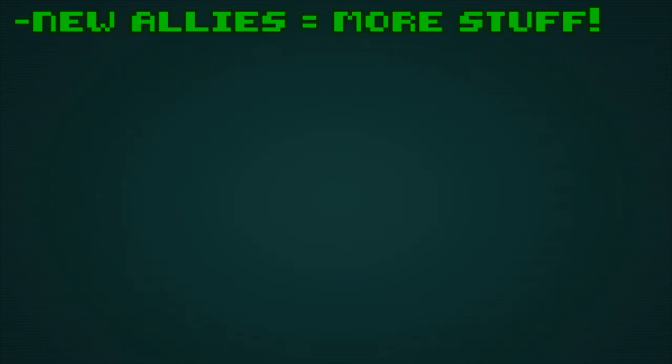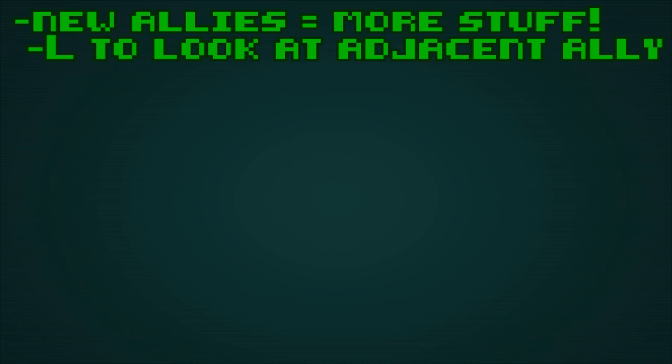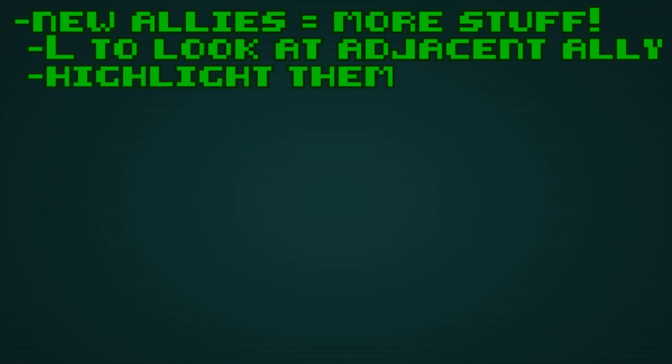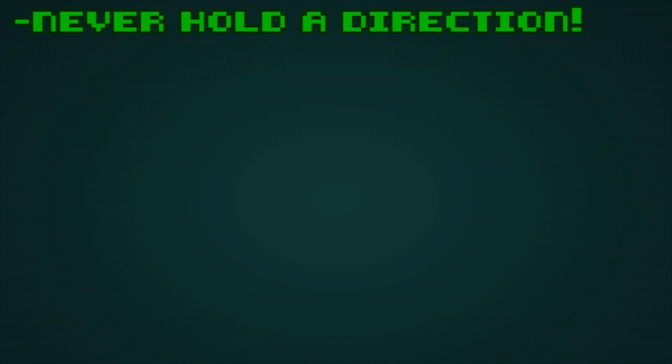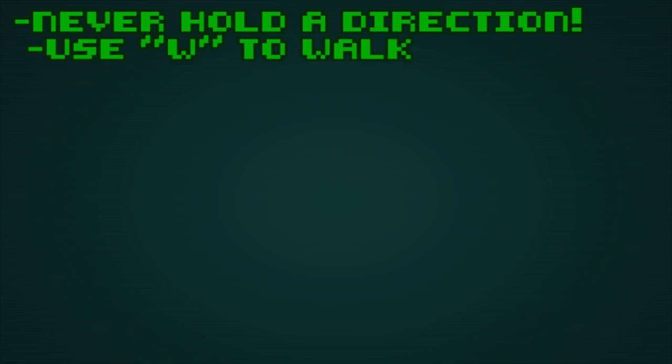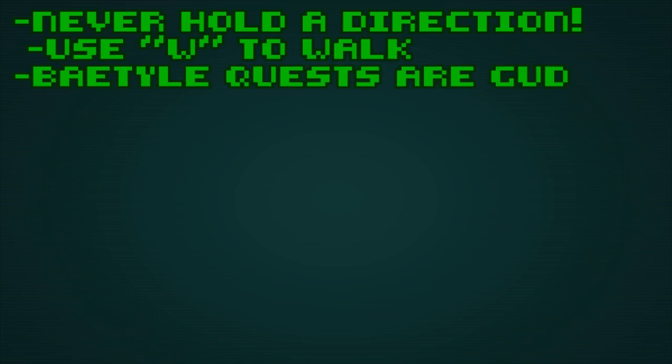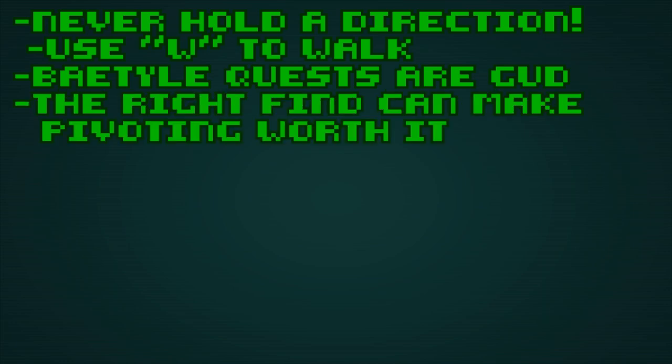Spending rep to gain an ally can also gain you their trade for free. Press L to look while adjacent to your ally, highlight them and press space and then enter the trade screen in order to access their trade. Never hold a direction or action button. Instead, use the W key and then select the direction to auto-walk to the edge. Baedles offer quests to find five or so of a random item. Hand these in if possible, they are generally worth it.